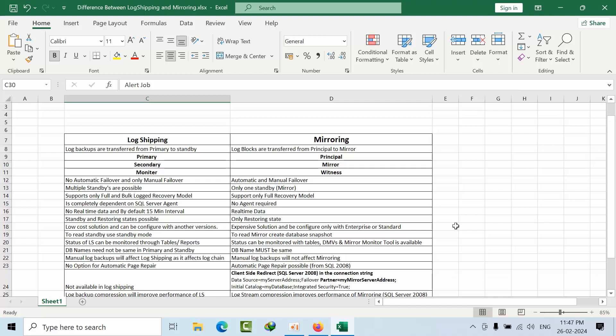Hello friends, today I am going to show you the differences between log shipping and mirroring. In the interview they might ask you what are the differences between log shipping and mirroring. Coming to log shipping, we have log backups that can be transferred from primary to secondary, and here log blocks will be transferred.